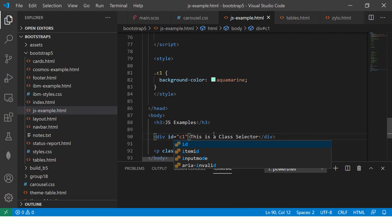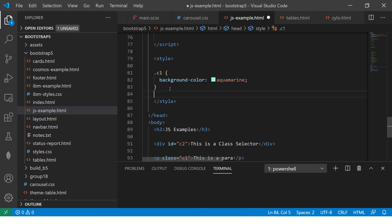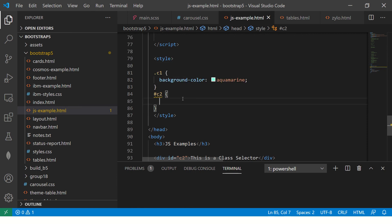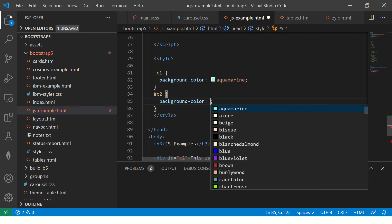Similarly, you can give something called ID and say C2. So remember class is always with dot, IDs are with hash.